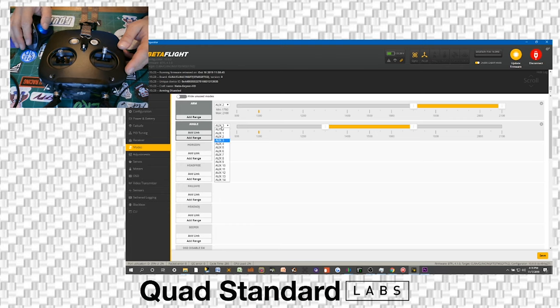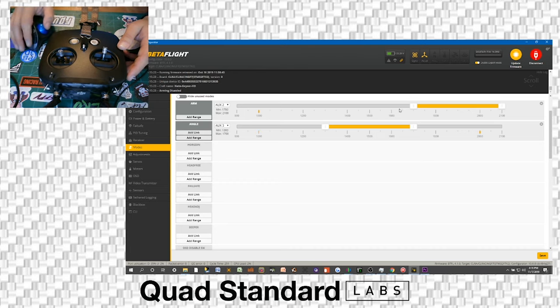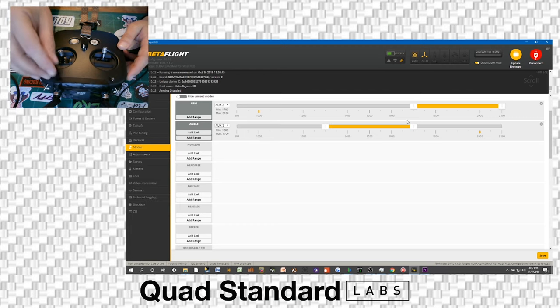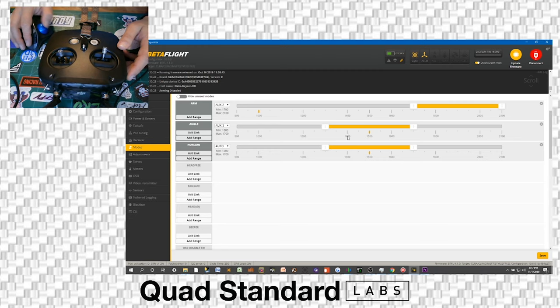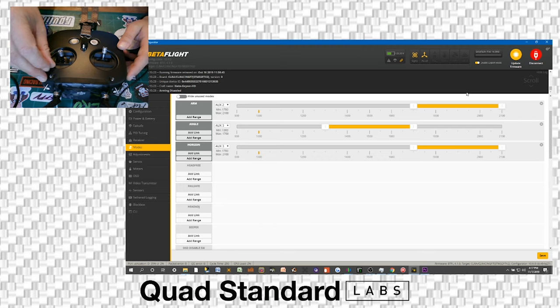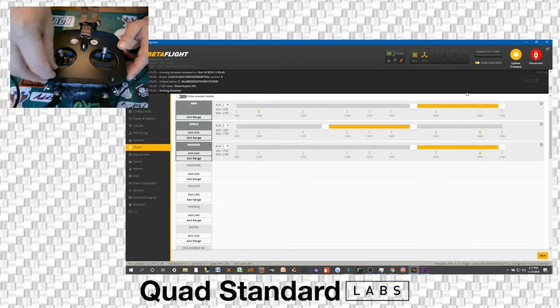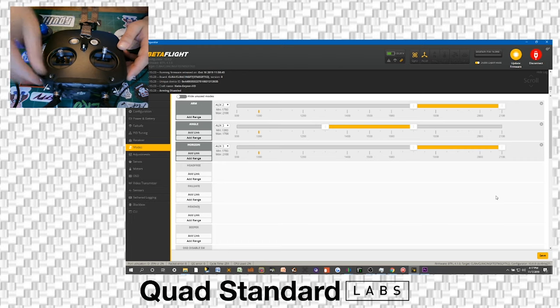If for some reason that didn't work, you can go back to auto, flip the switch, and it should change to whatever switch you're using. Now we need to change this range to match how we want it to line up. We're going to put angle mode in the second slot and then horizon mode in the third position. So now we have acro mode, angle mode, and horizon mode. Once we have that switch set up, we're going to hit save.